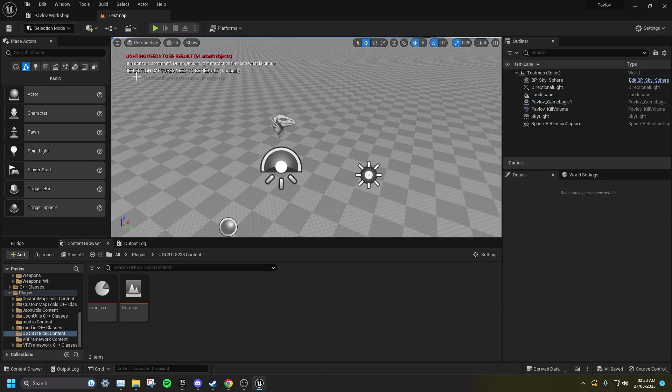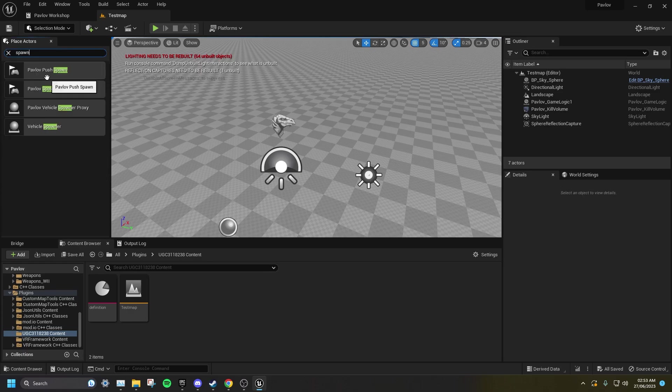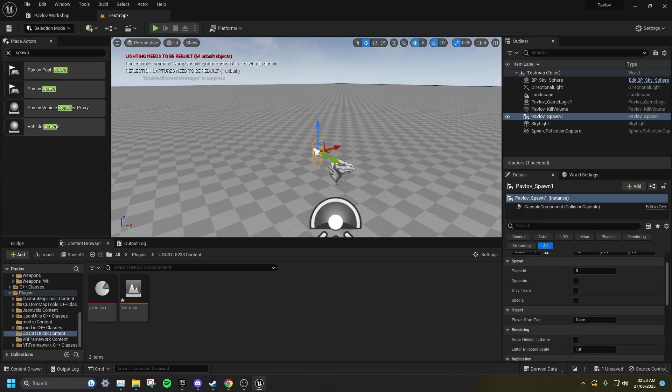Now for the player spawns, I'm going to search up Spawn, and I'm going to select Pavlov spawn and drag this into the level.